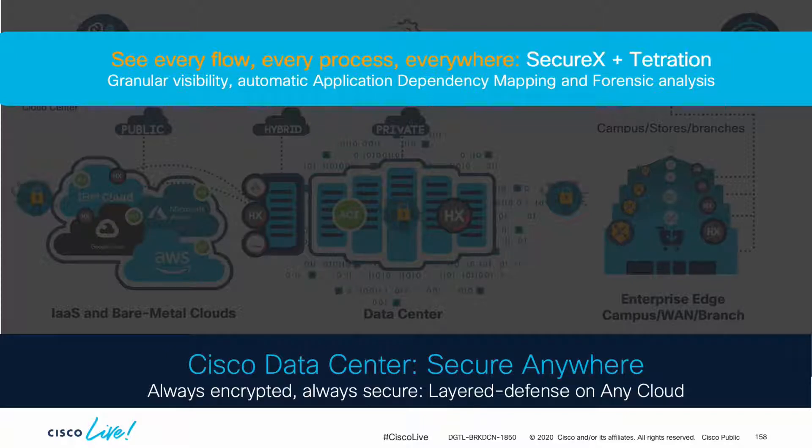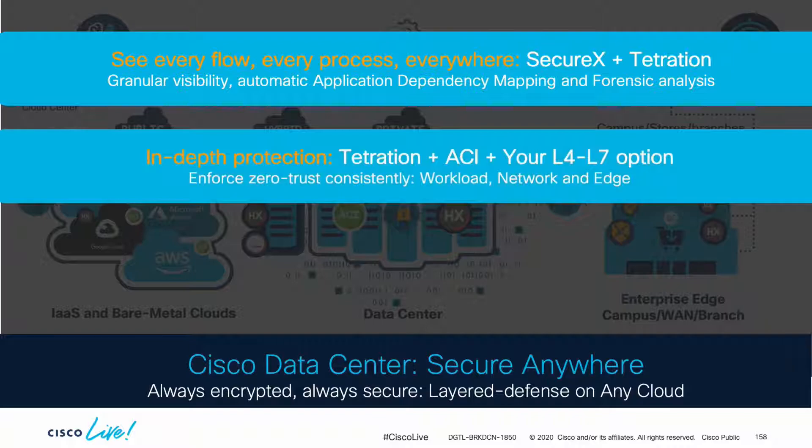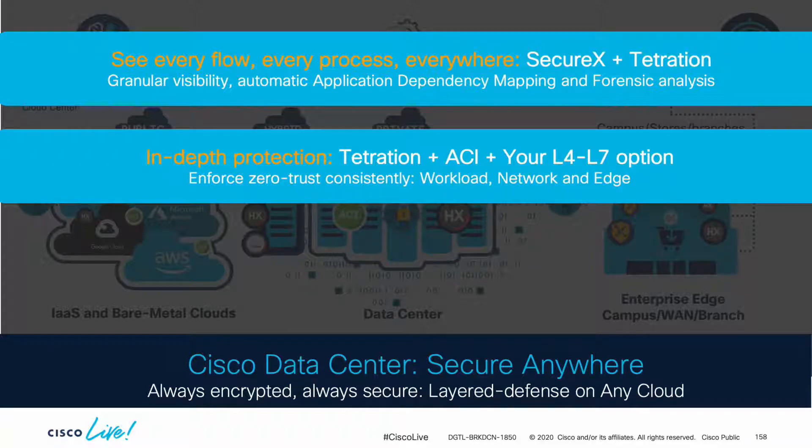Then we covered the layered defense approach by enabling hypervisor, hardware, and cloud agnostic microsegmentation at the workload level through Tetration, and then at the network and layer 4 to layer 7 devices layer through ACI.